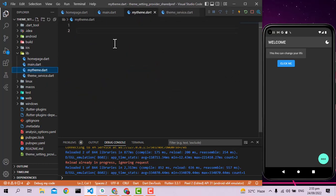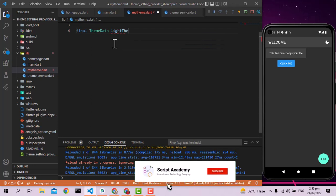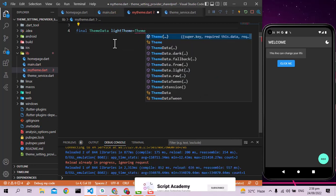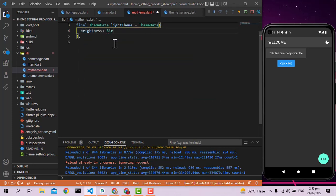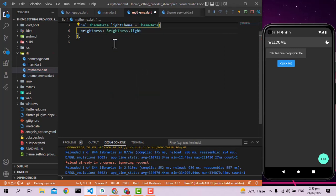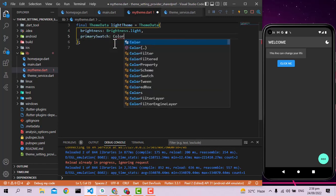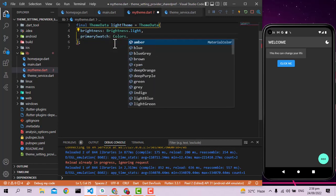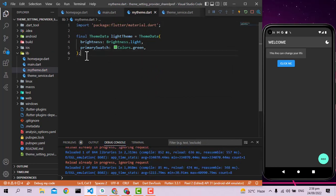Let's go to my_theme.dart and write a final ThemeData for the light theme. This light theme has brightness set to brightness.light, and I'll put here the primarySwatch color as Colors.green.